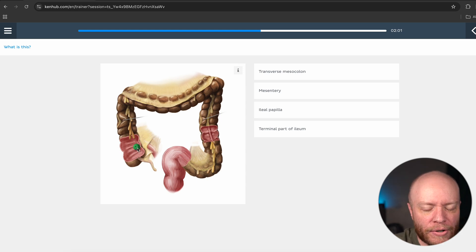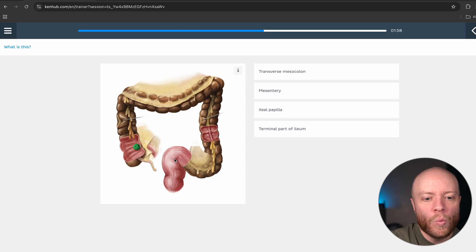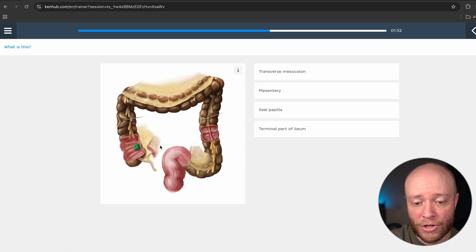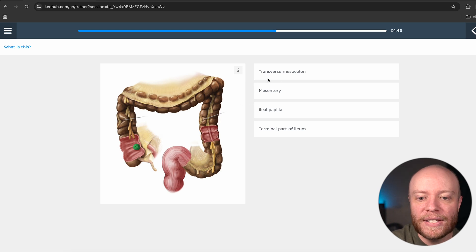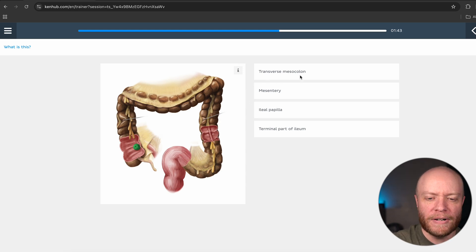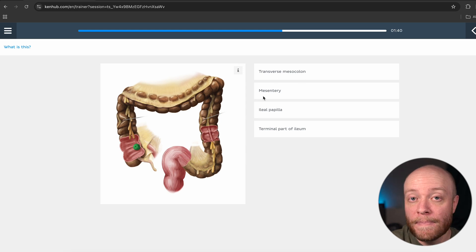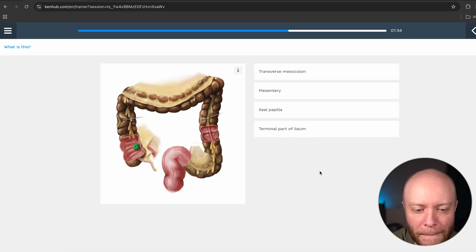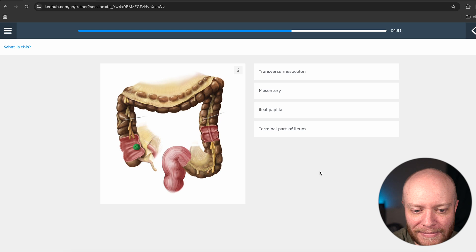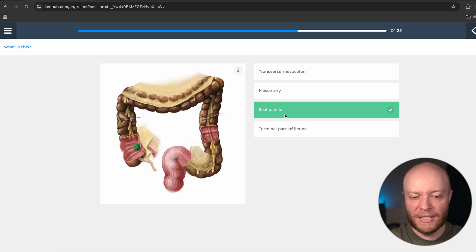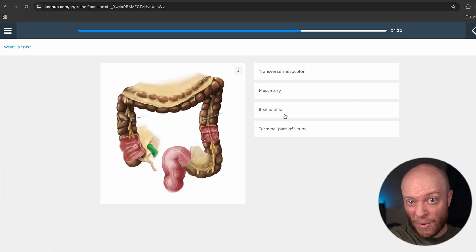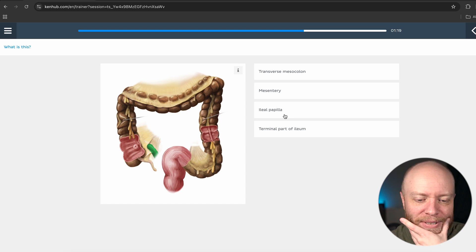Now we have this little green thing. In our earlier discussion we didn't have these little windows into the large intestine, so we actually couldn't see this structure. Is this the transverse mesocolon, the mesentery, the ileal papilla, or the terminal part of the ileum? This right here is going to be the ileal papilla — also known as the ileocecal valve. This is the valve that prevents backflow of feces from the large intestine back into the small intestine.